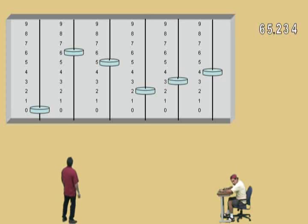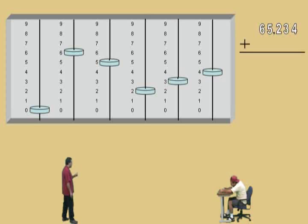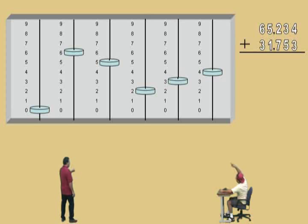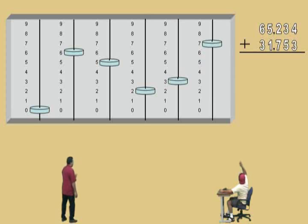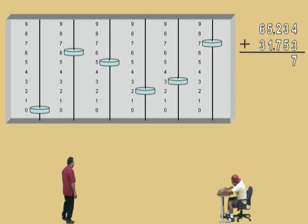Let's get back to work. In our abacus we have now entered 65,234. We're going to add to that number 31,753. Let's start with our ones column. We have a four there, and we have to add how many more, Charlie? Three. Three, right? So that takes you to where? Seven. So we'll go ahead and record that — seven.